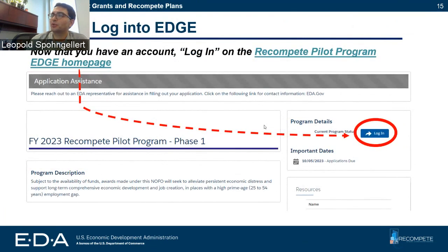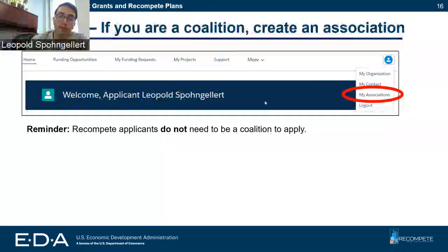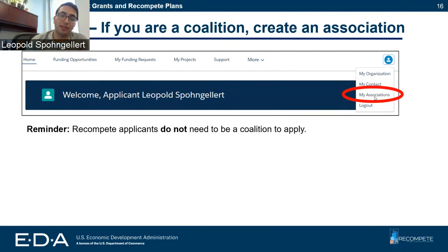Once you've signed up for an account, you're ready to log into your new account. Head to the EDGE home page and click log in and sign in. Now you are in the EDGE portal. If you're going to be applying as a coalition, go to the upper right corner, click the person icon and click on 'My Associations' so you can create your coalition. This is not required if you are applying as a single applicant, only if you are applying as a coalition.